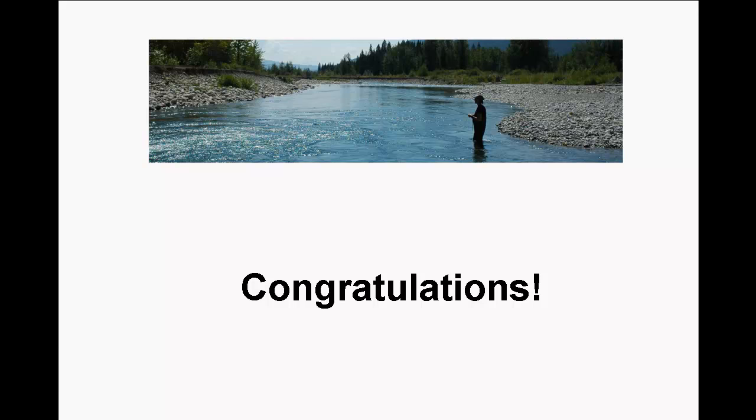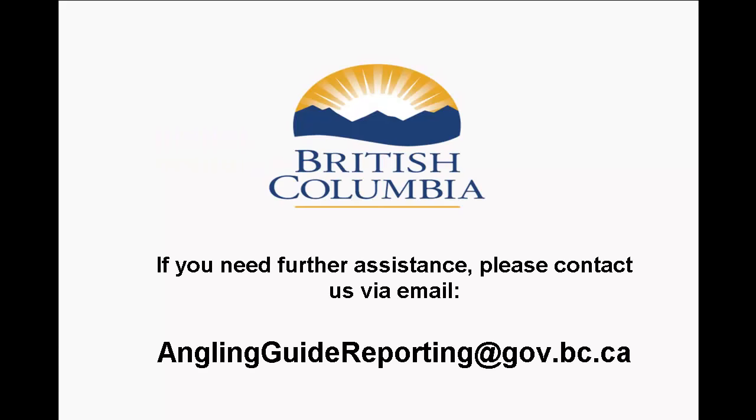If you are still unsuccessful at logging into the site at this point, please contact us via email at anglingguidereporting at gov.bc.ca, providing your name and contact phone number to reach you. Describing your logging in issue and any steps you have already taken to resolve this issue will assist us in helping you better.